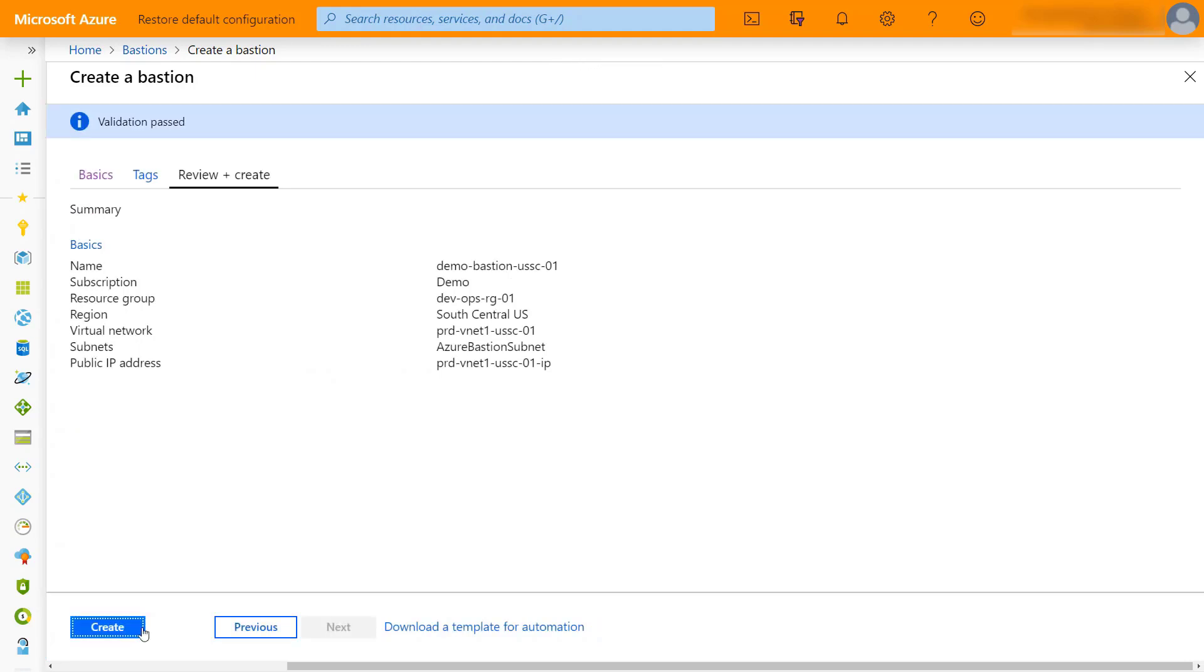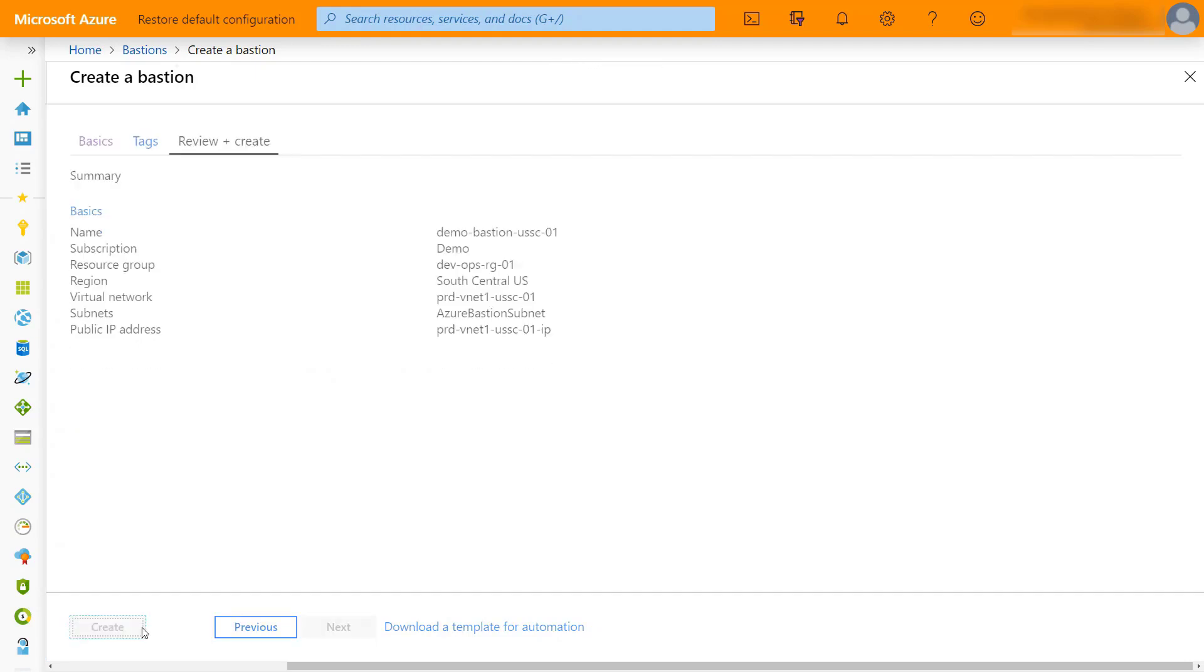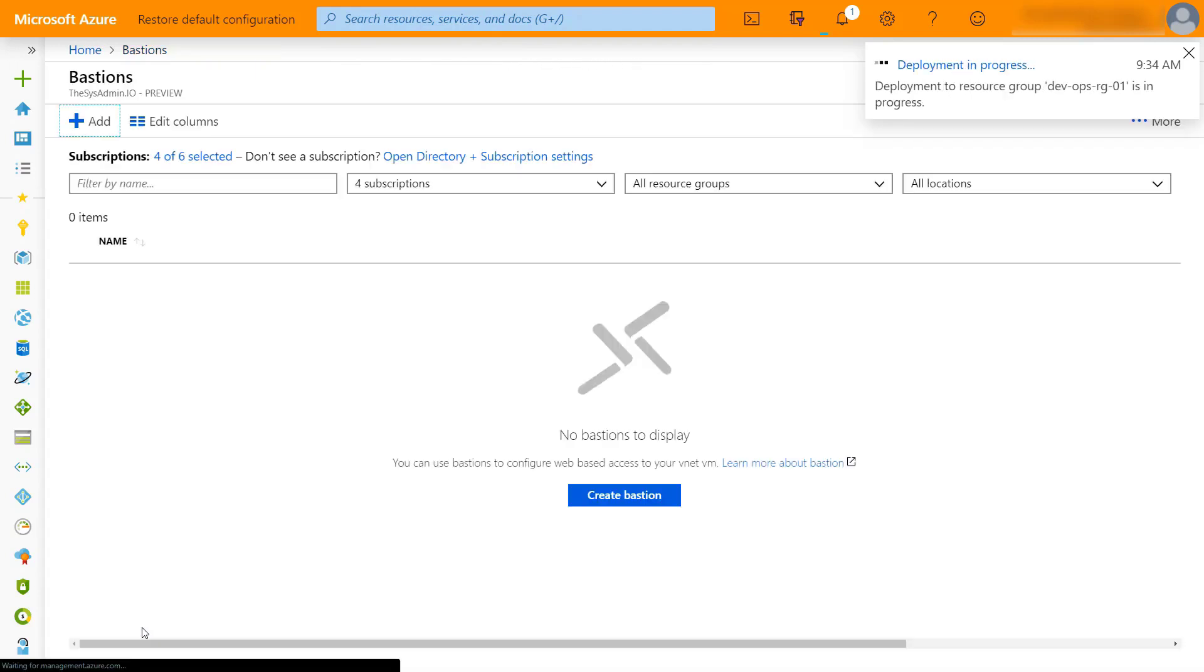We're going to create a new IP address for this and then we're going to create this box. This takes generally three to five minutes to deploy, so we'll see you on the other side.